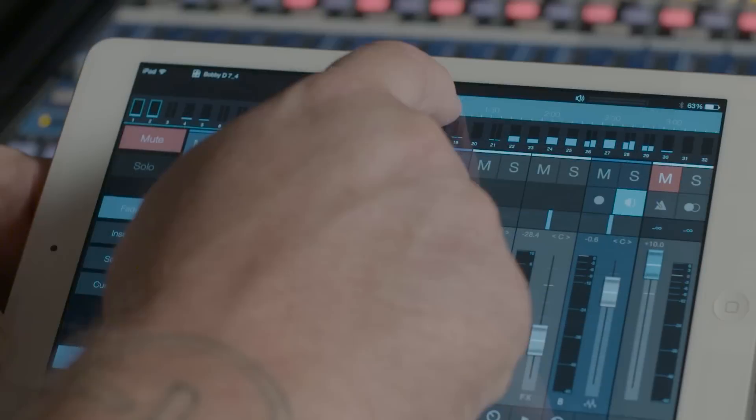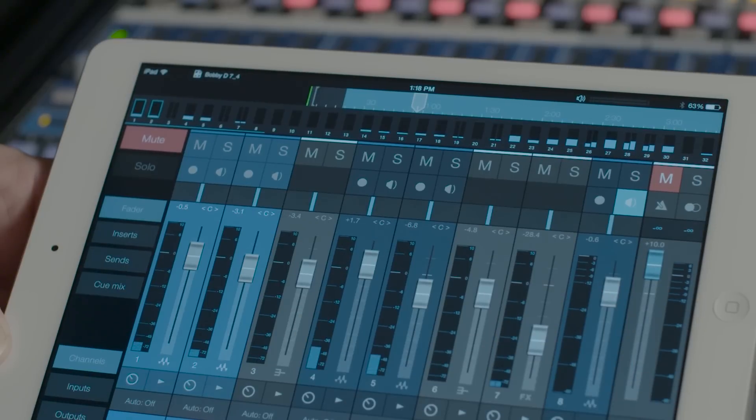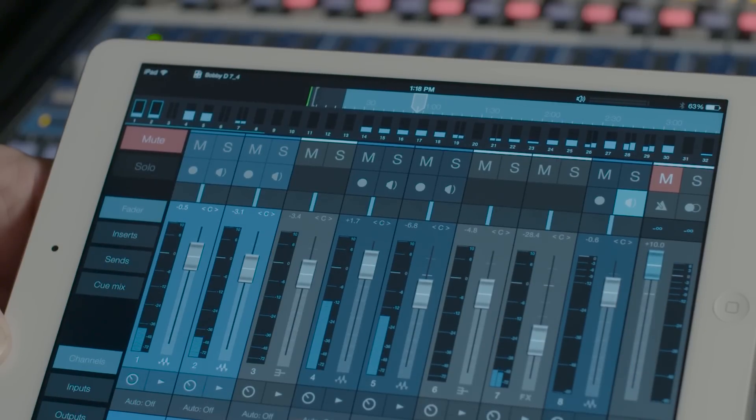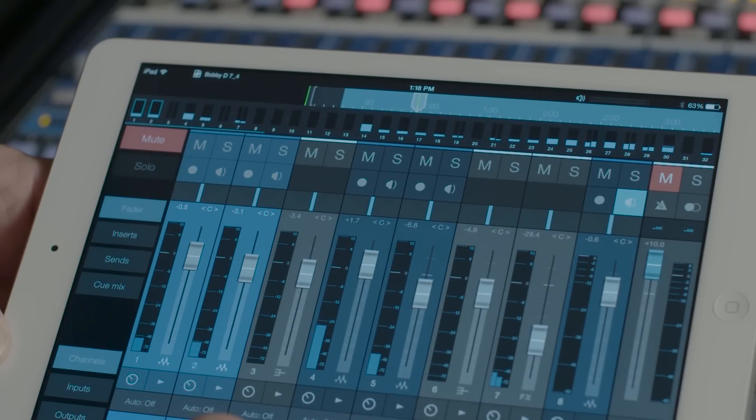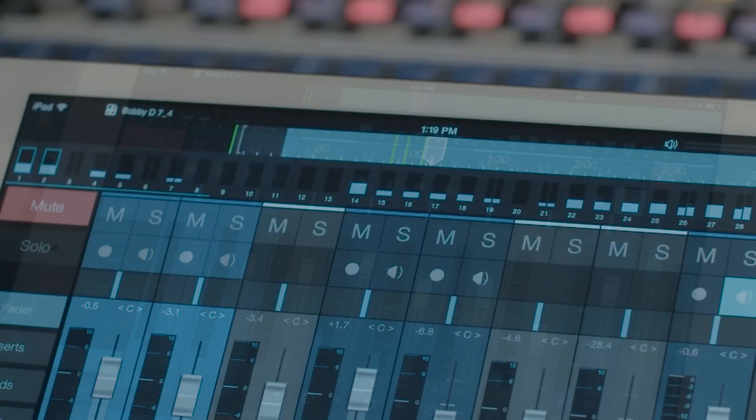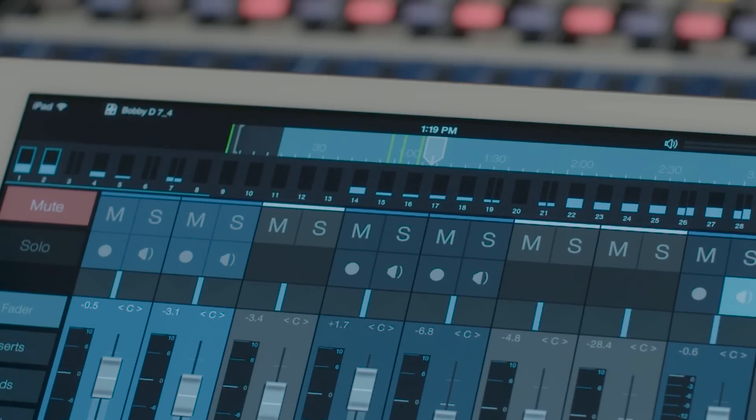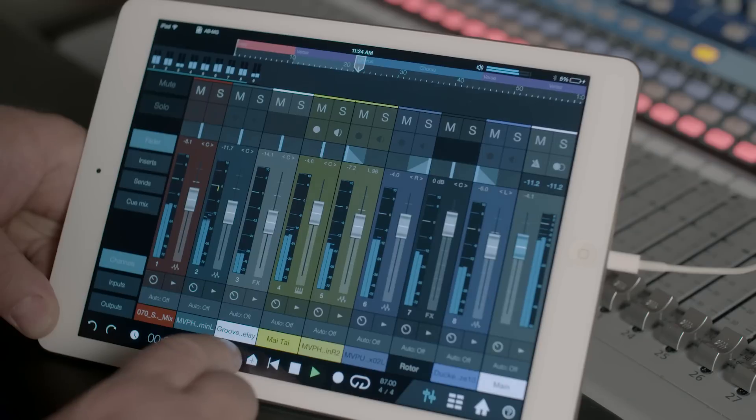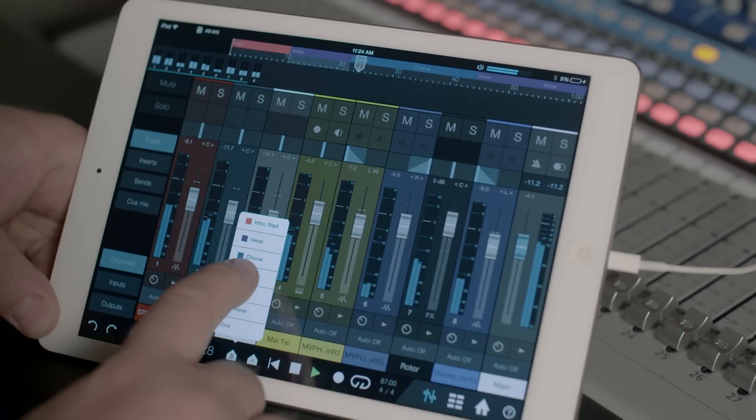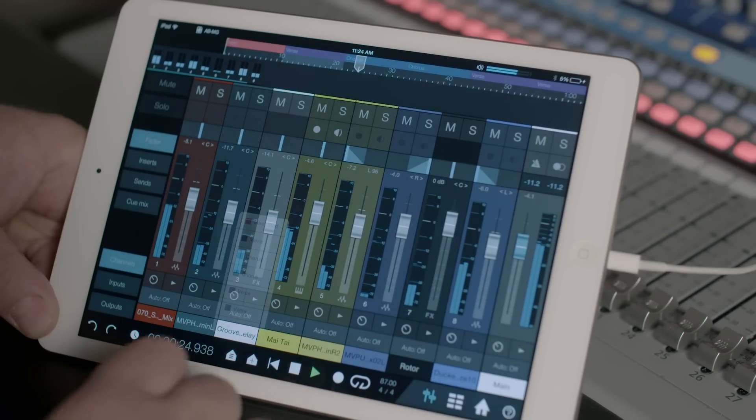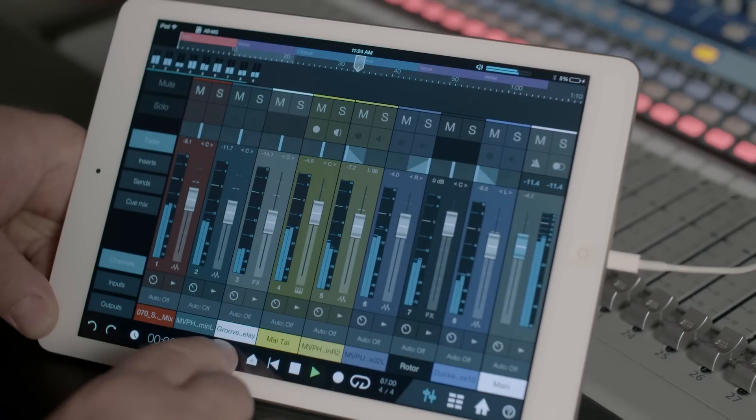The Mix page also provides seamless navigation through the transport bar and timeline rulers with markers and arranger sections, even change arrangements on the fly.